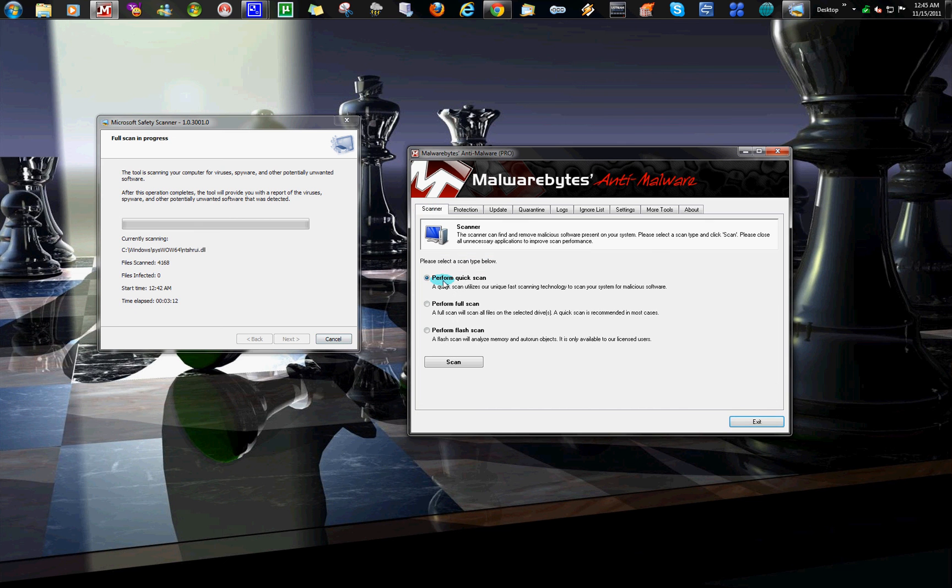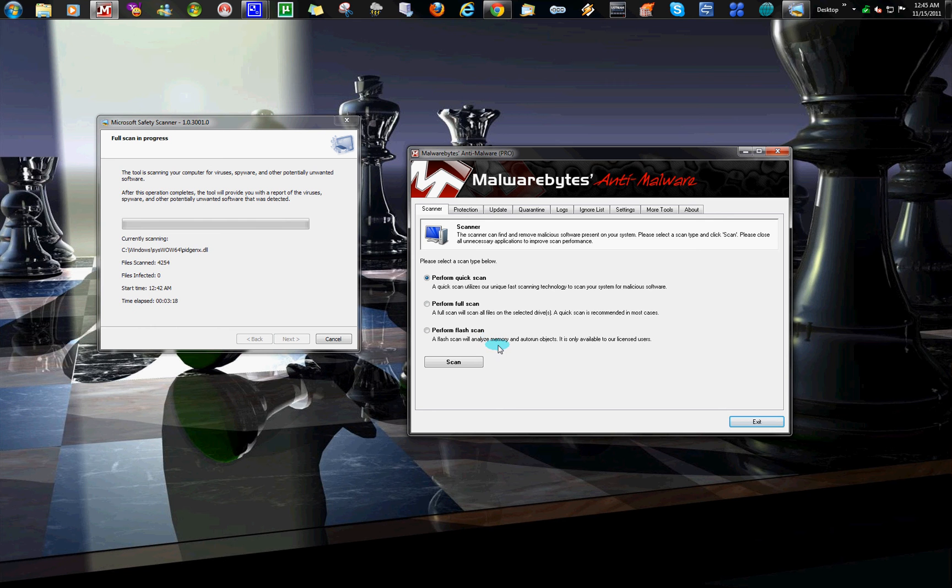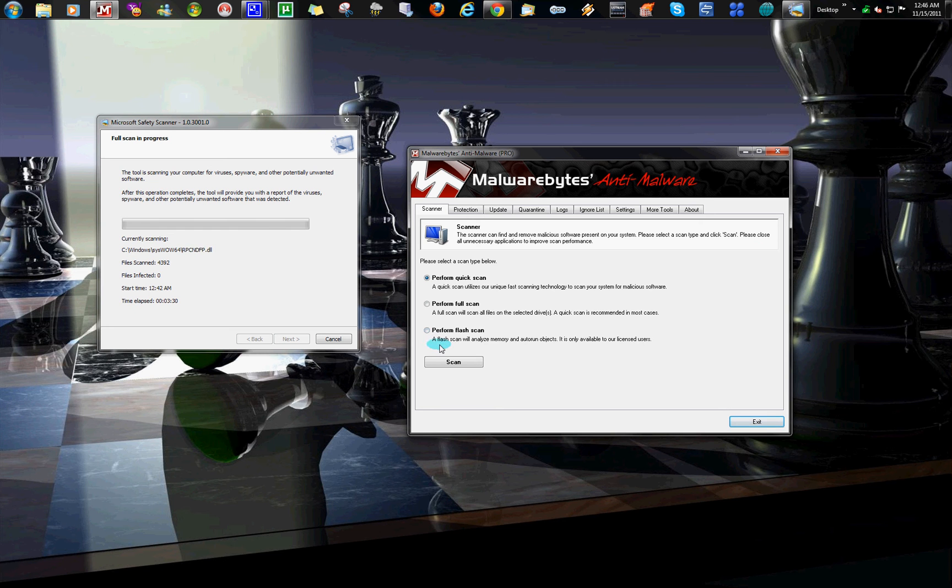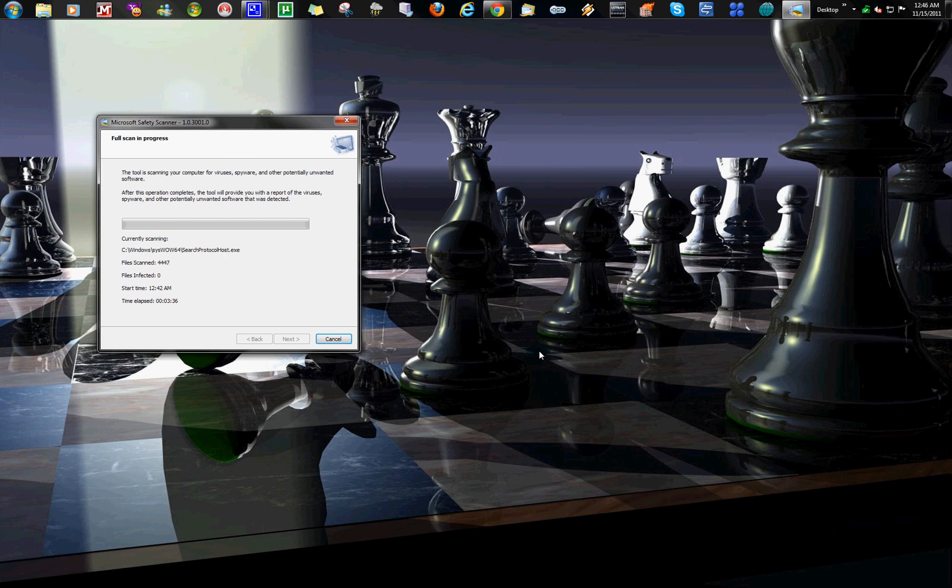Even though you get quick scan, full scan, and flash scan. The flash scan will analyze your memory and autorun objects. It's only available for licensed users. That's one of the scans you get. Okay, go away. But I'm not going to do that right now with all this other stuff running.